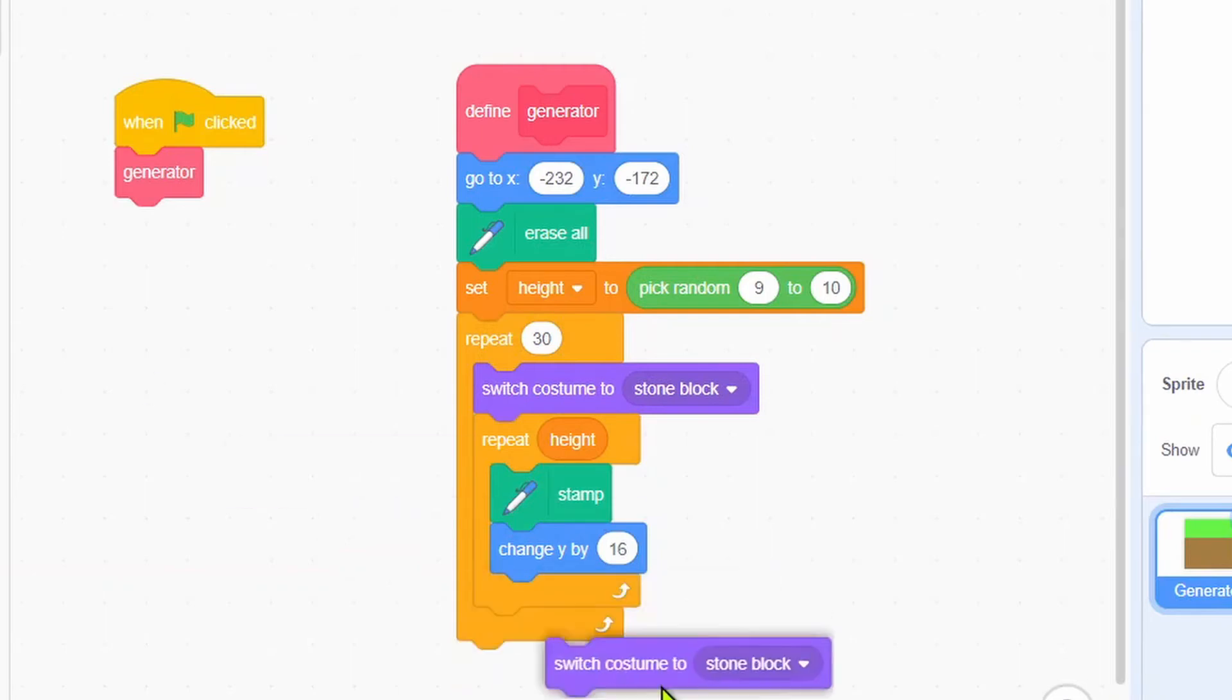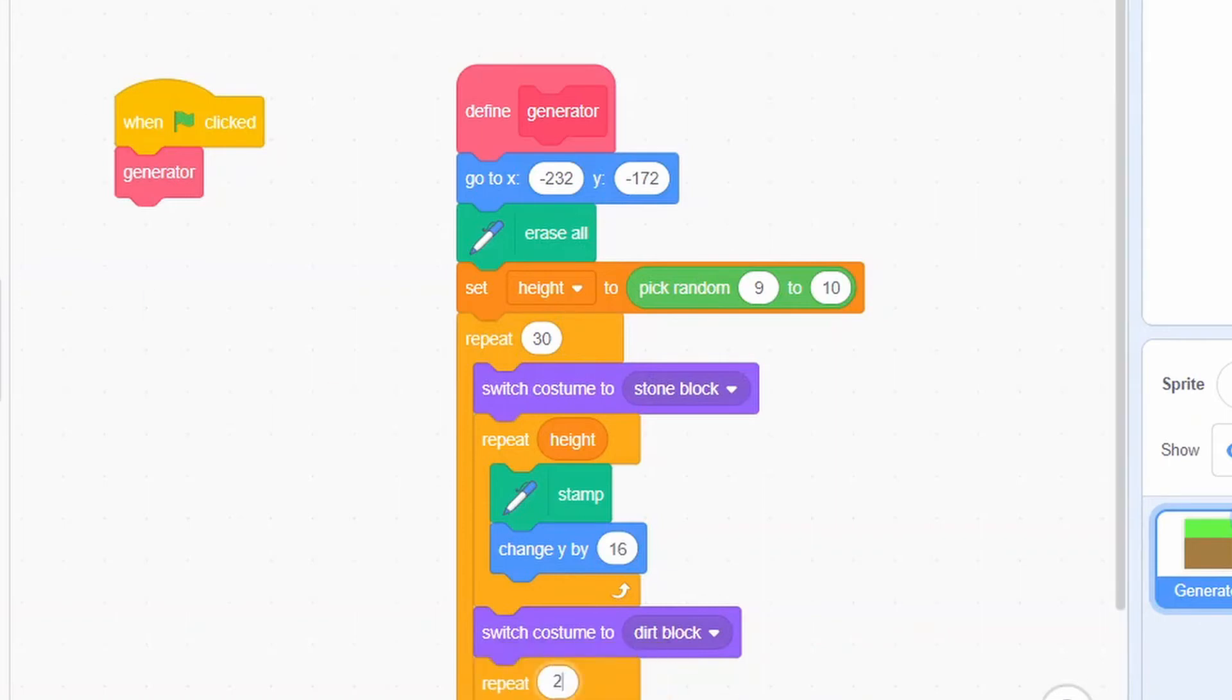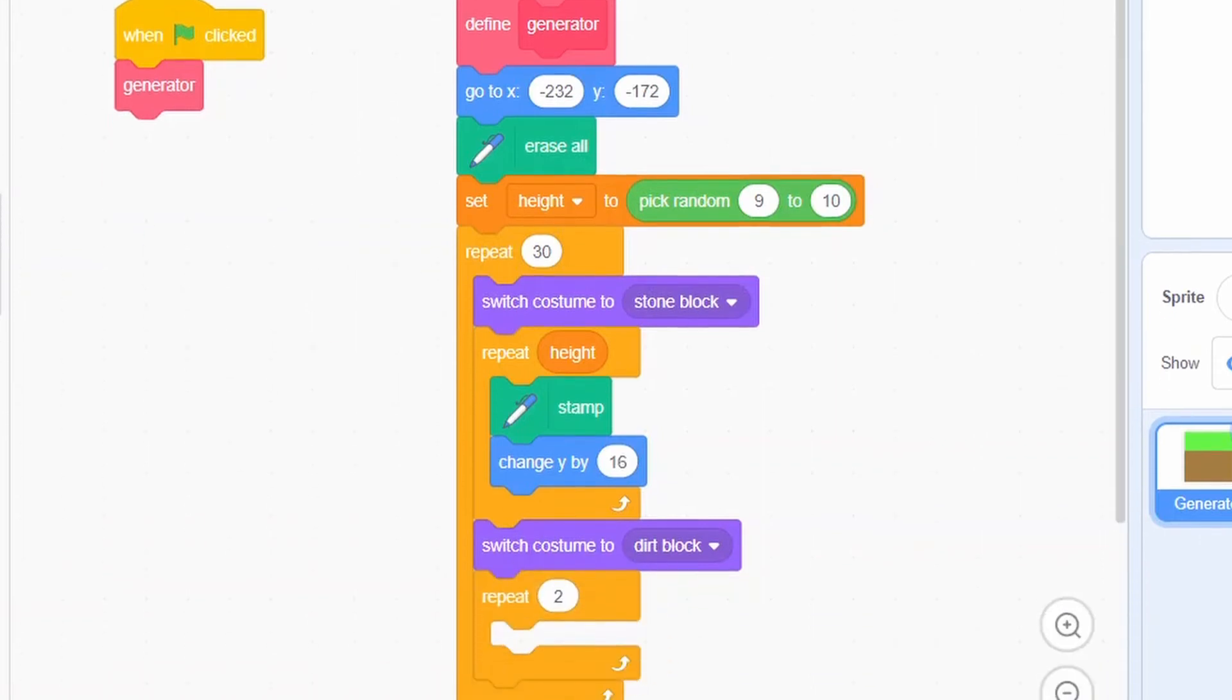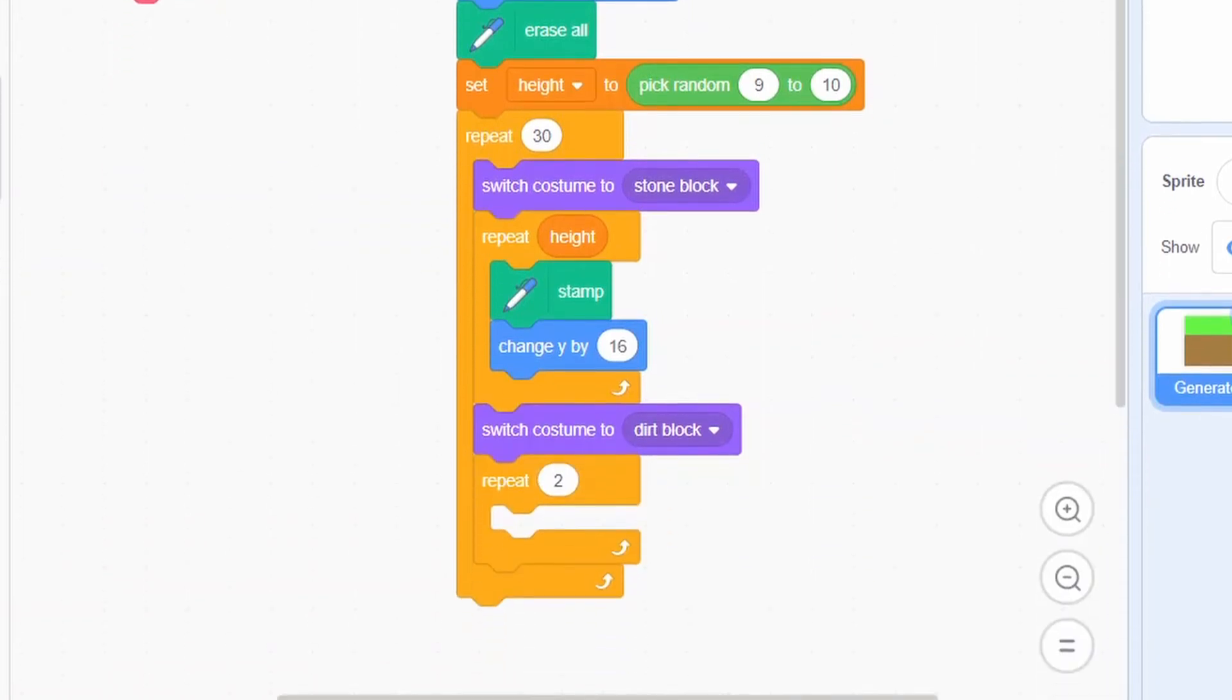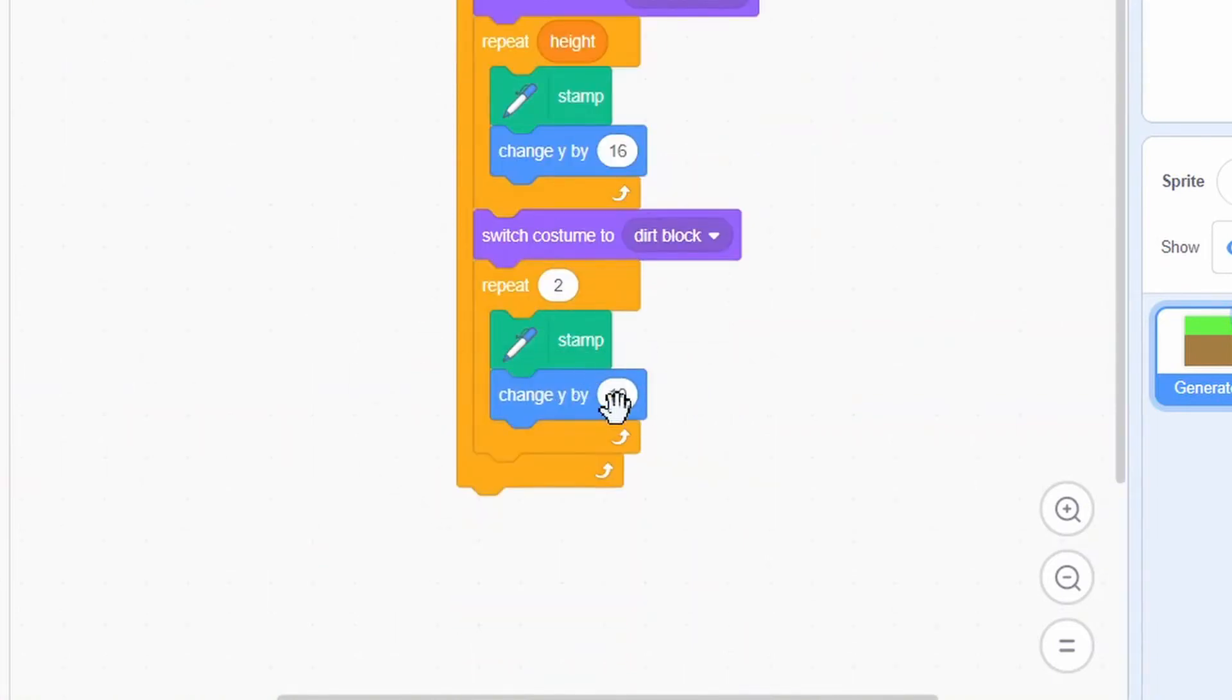Switch costume to dirt block. Repeat 2 times: stamp, then change y by 16.